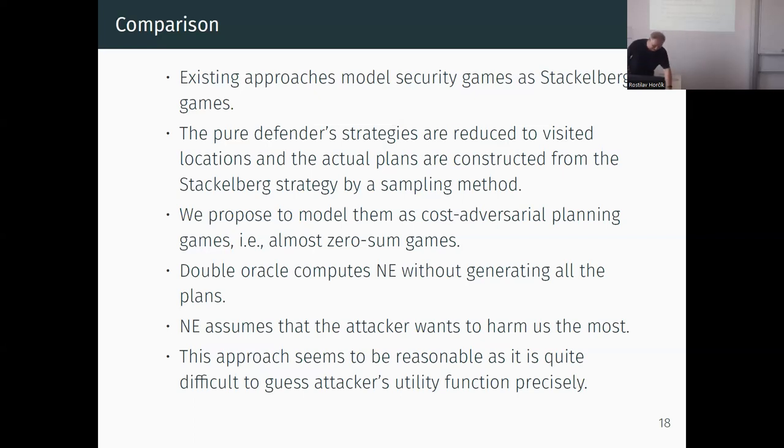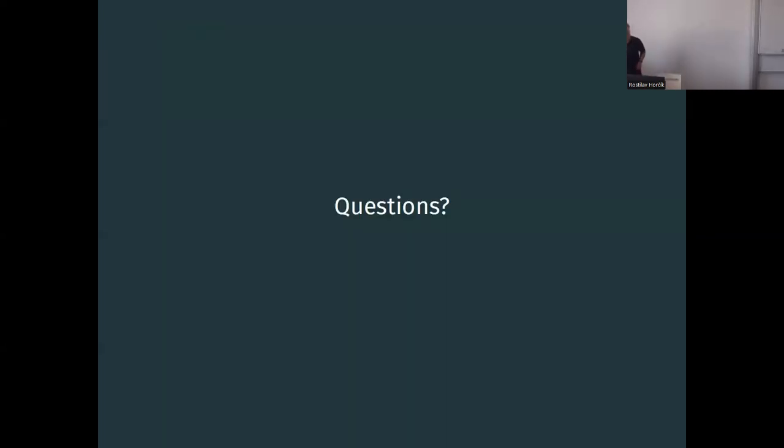If you have some questions, I welcome them.